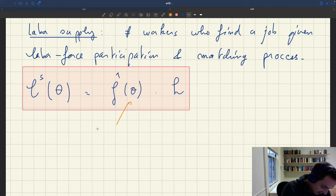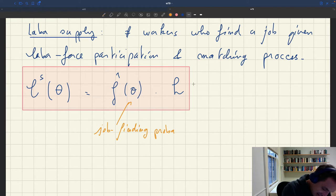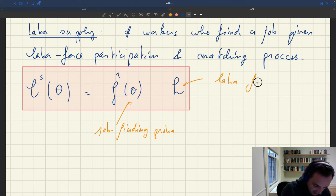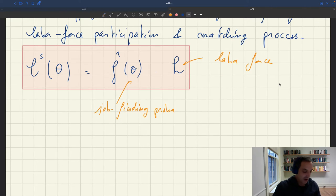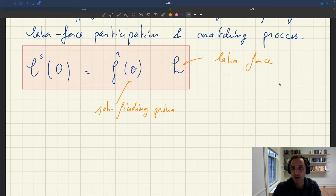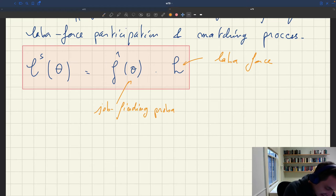F̂(θ) here is just our job finding rate — the job finding probability. H is our labor force. So it's a very simple expression, and you can see the parallel with the aggregate supply curve that we had in the basic model.